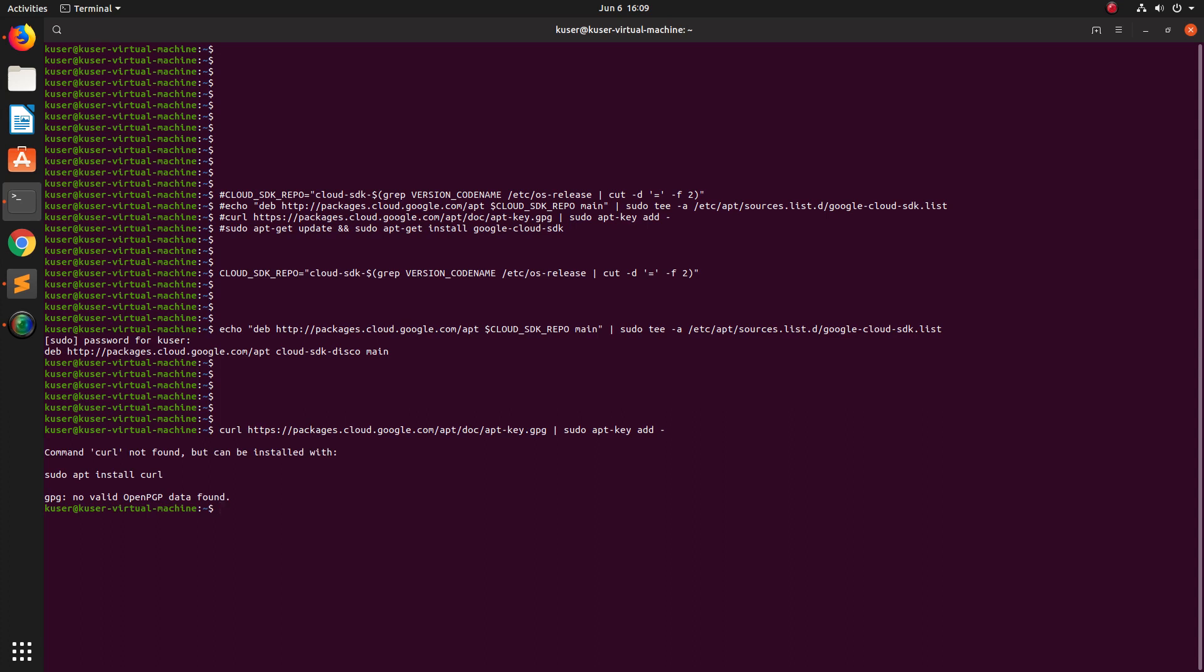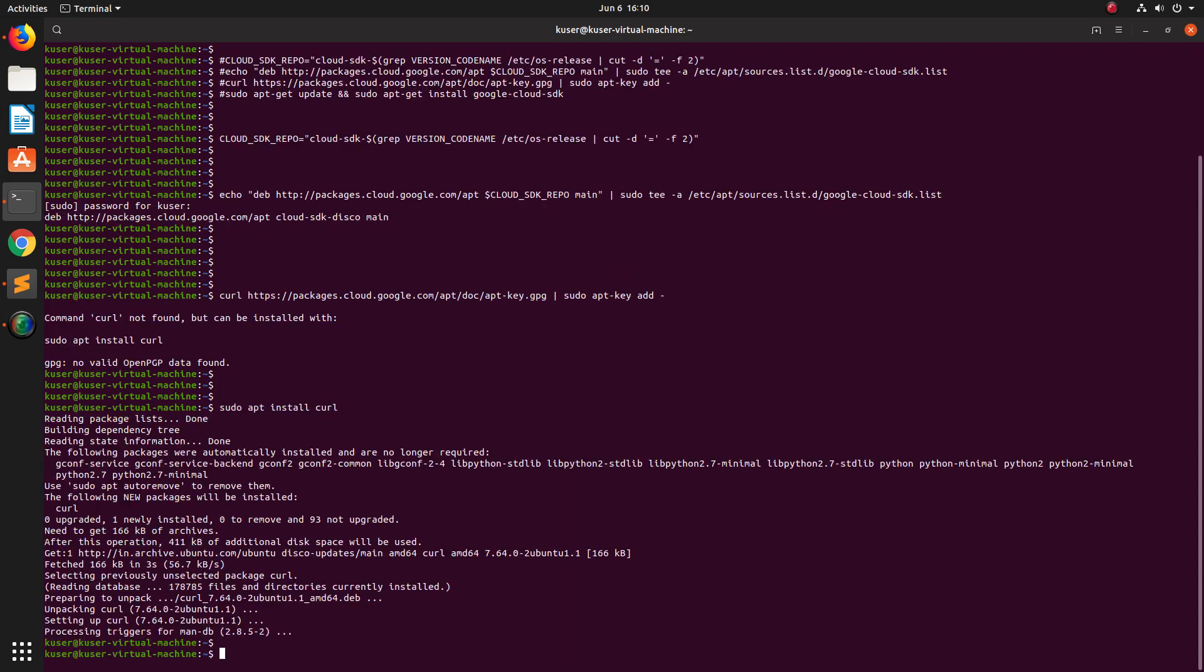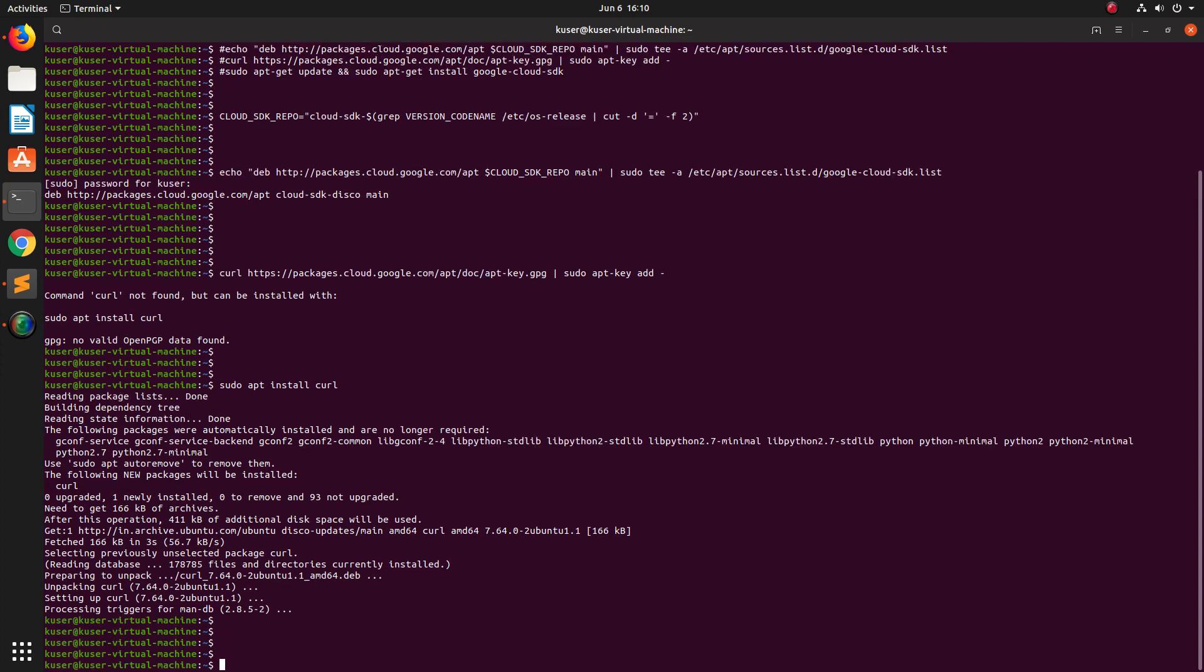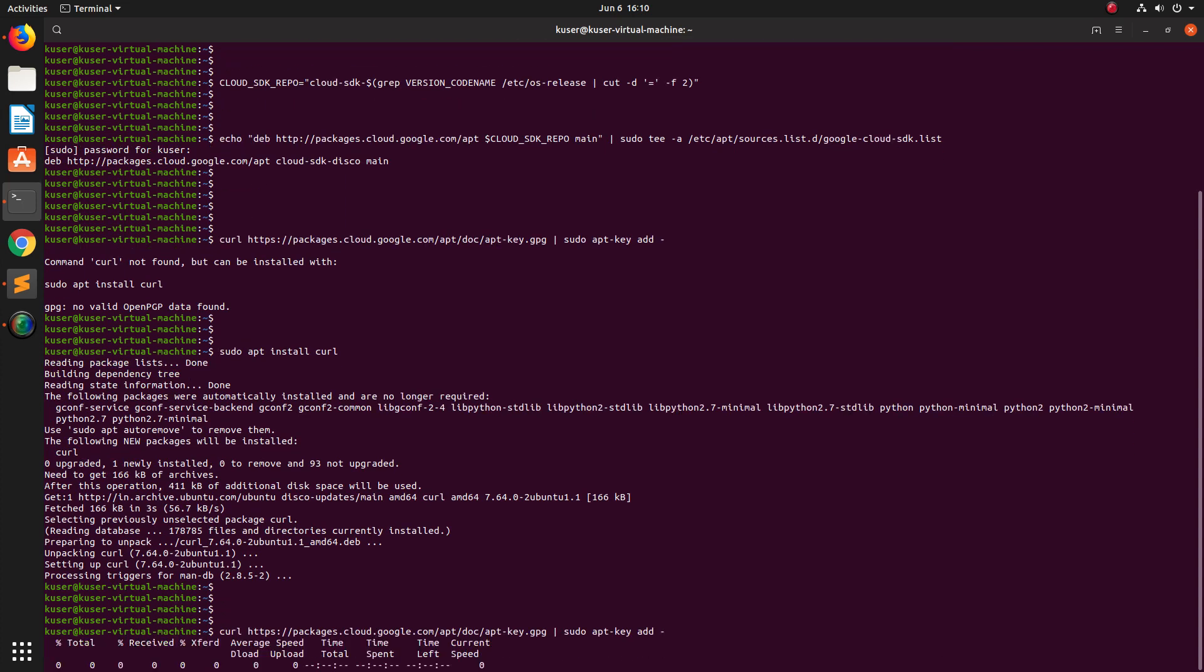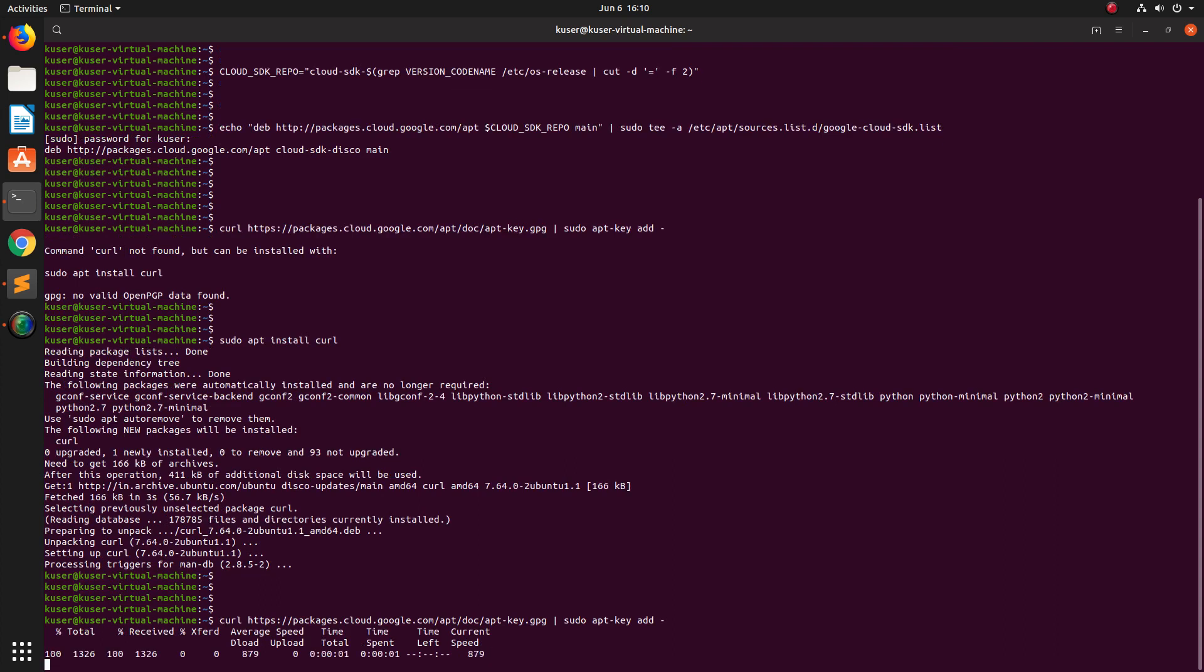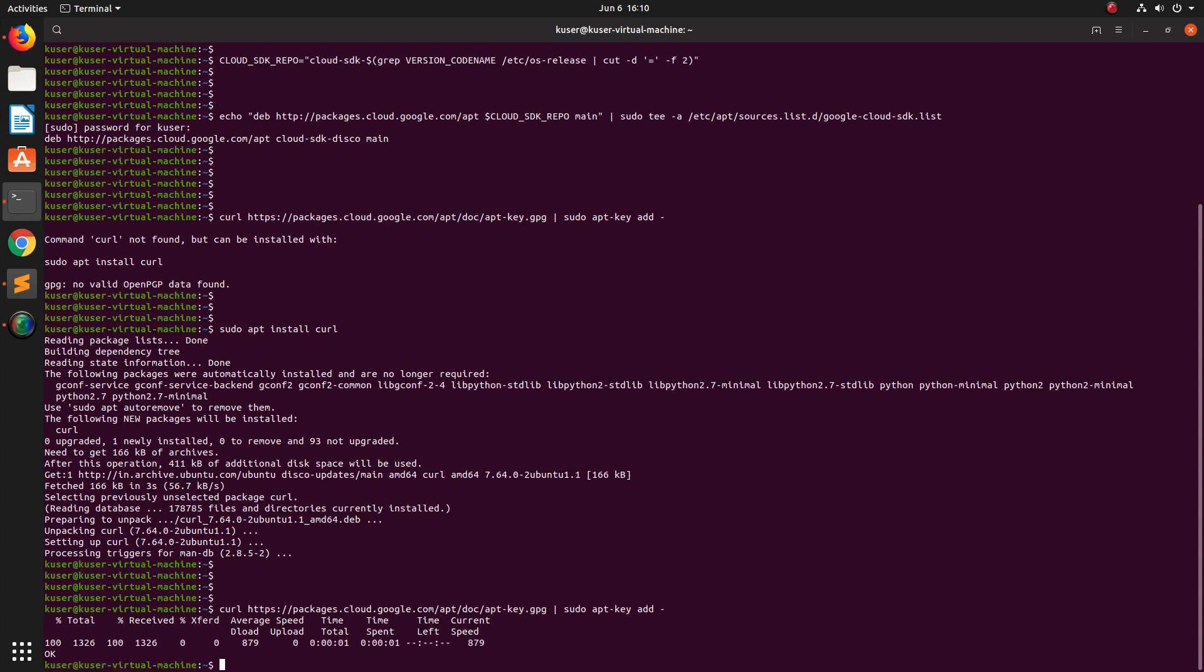So we need to install curl first. Sudo apt install curl. Okay curl has installed. Now let me add the key again. Now it's downloading the APT key and it's added.